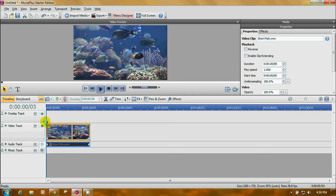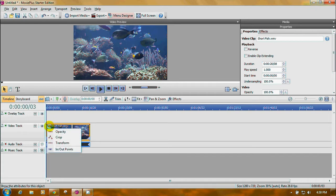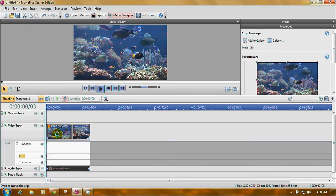Come back up here in the upper left hand corner of your clip. You'll see a little drop down arrow in a yellow box. Click on that. You'll see opacity, crop, transform, in out points. Just click on crop.